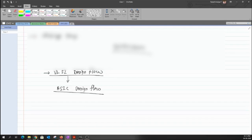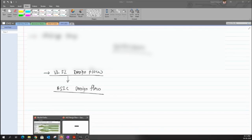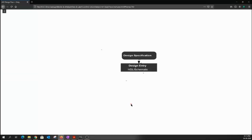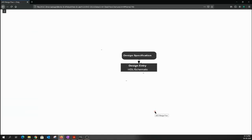This would be our design specification, and once you have this design specification from the customer, the next thing is design entry. This design entry can be either in terms of HDL — as you've done in the previous semester — or it can be in terms of a schematic. The schematic is a different segment which I'll discuss once the complete ASIC design flow has been listed. For now, let's go with HDL.